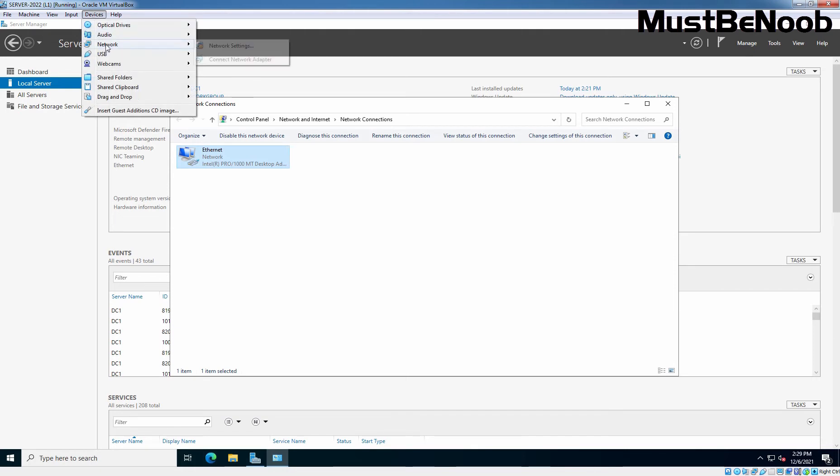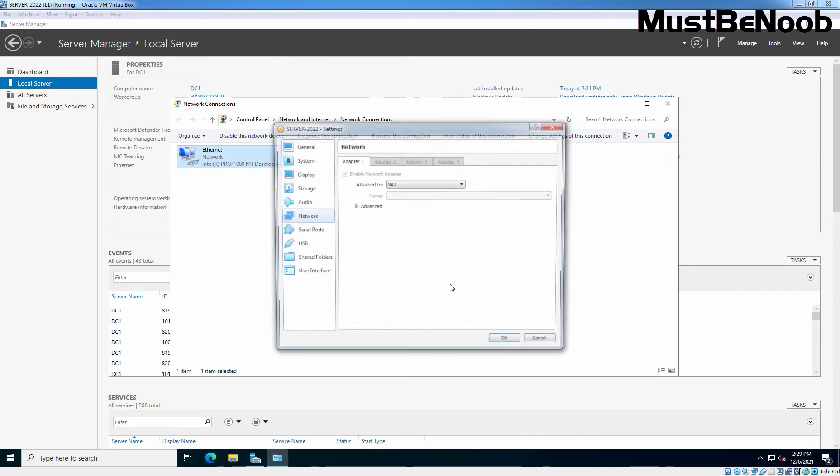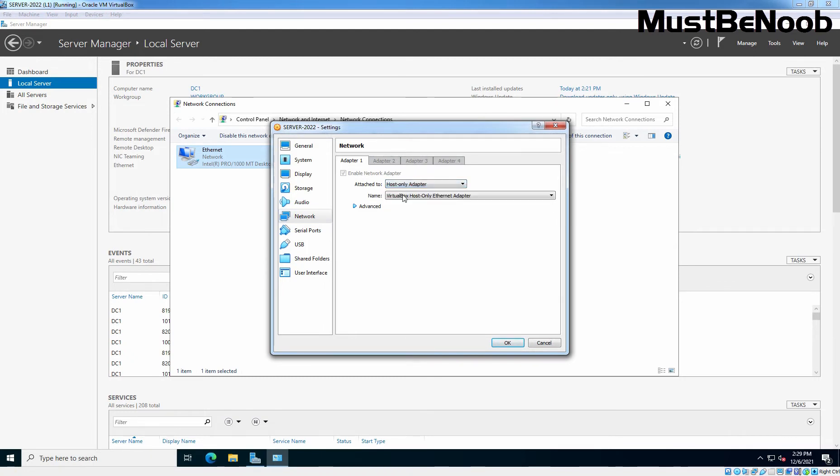Let me change the network adapter setting first. Now, since it is a NAT, I am going to click on this drop down arrow. And here I am going to select Host Only adapter type.